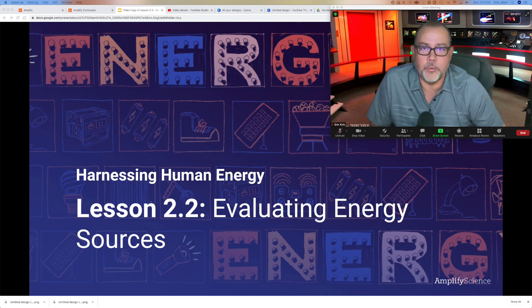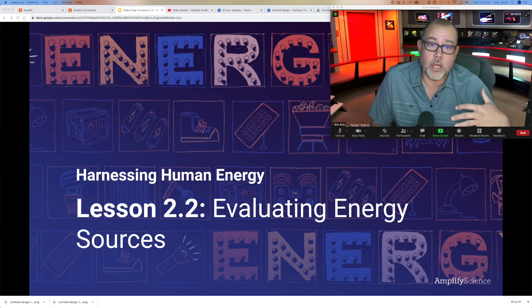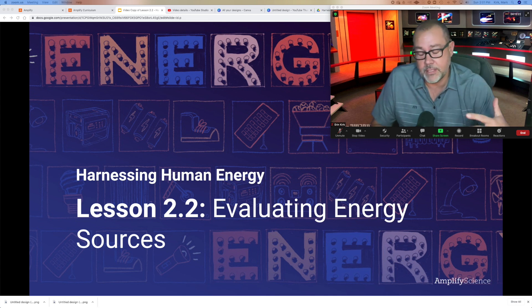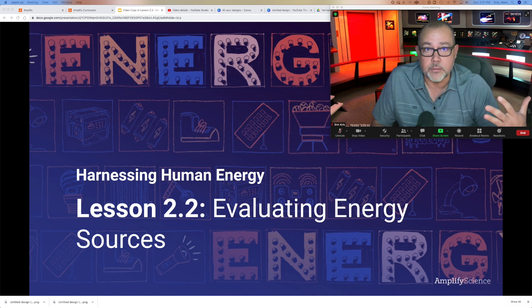Kirk here. Hope you're having a great day. Today we're going to talk more about energy and specifically about how we can evaluate different energy systems.